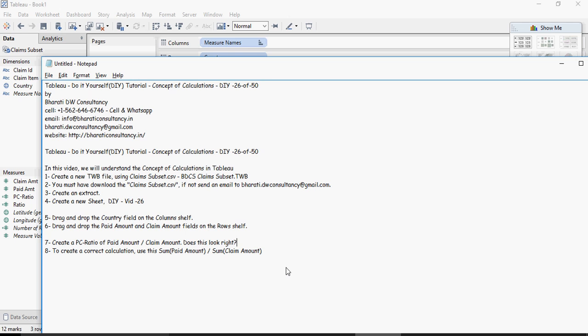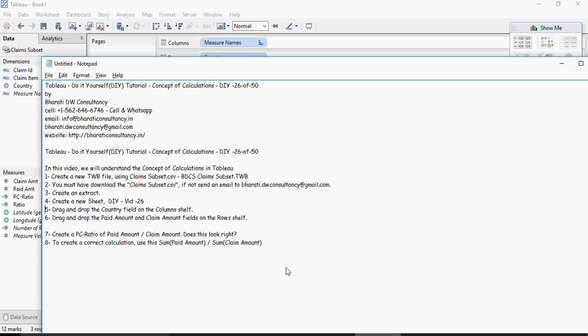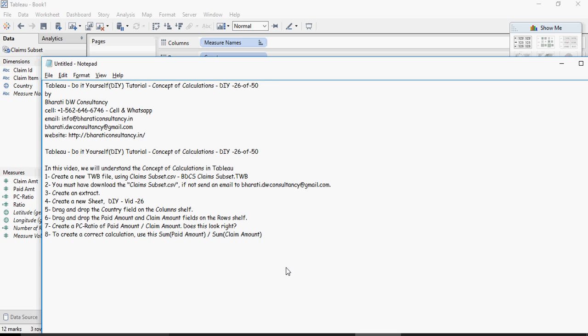So this is the concept that you have to do for a ratio, sum of the units involved before you do the ratio. Let's do the following hands-on exercises and this would make things more clearer for you.